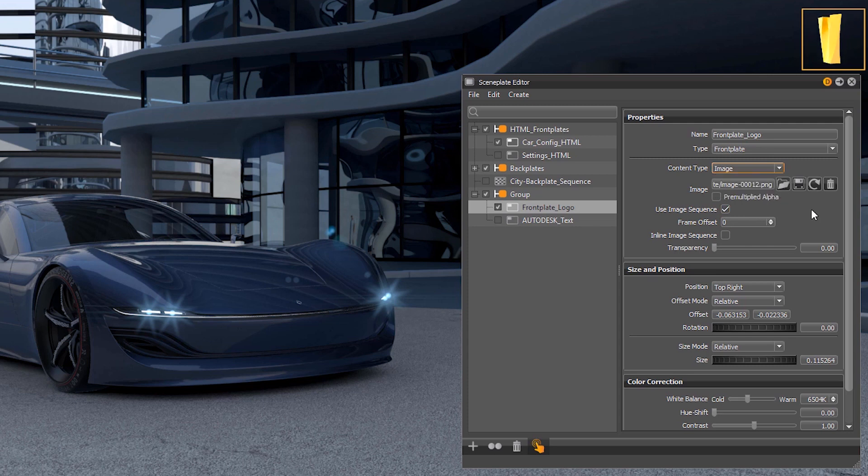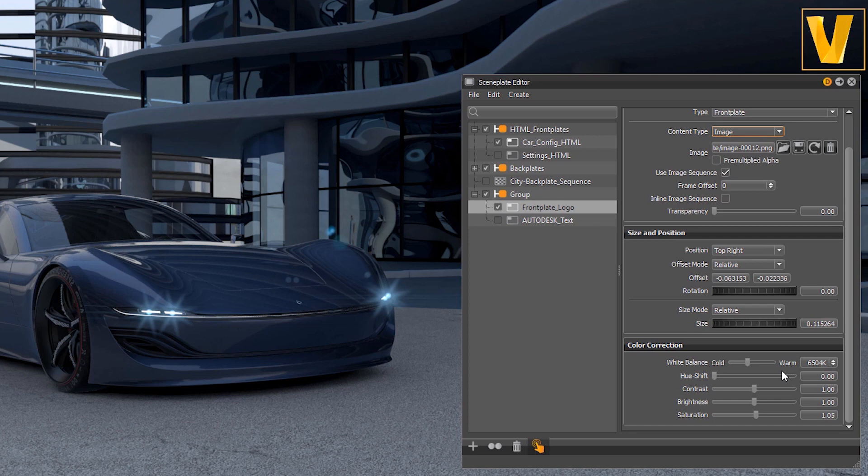It is also possible to set the position and sizes as well as doing color corrections for images and web content.